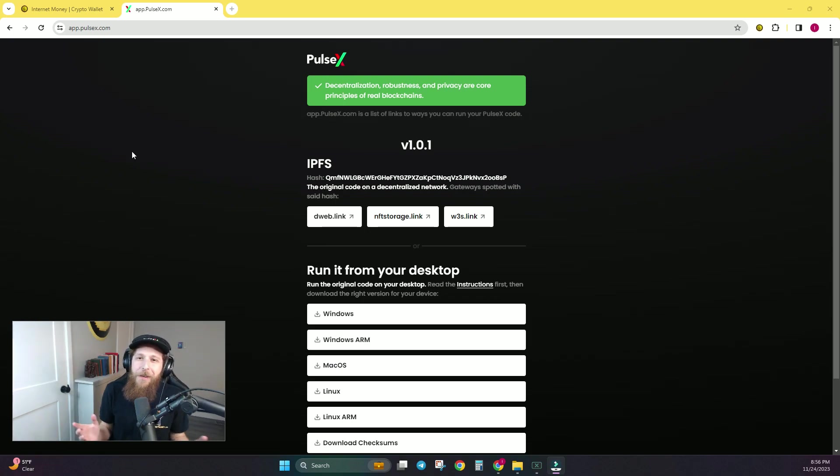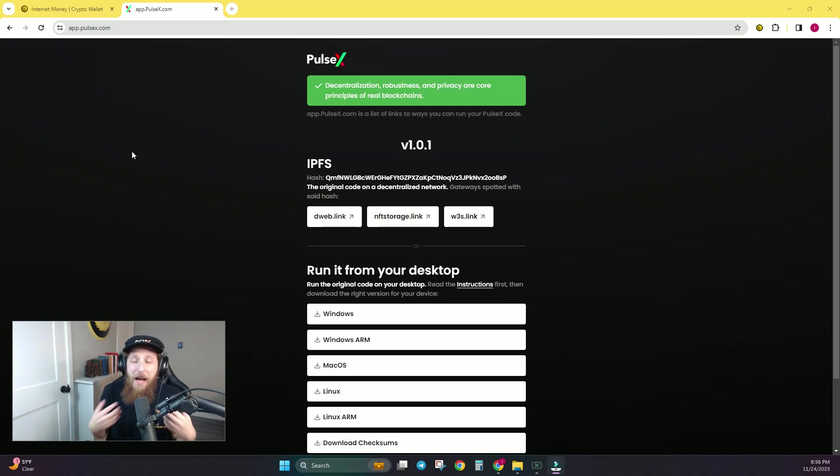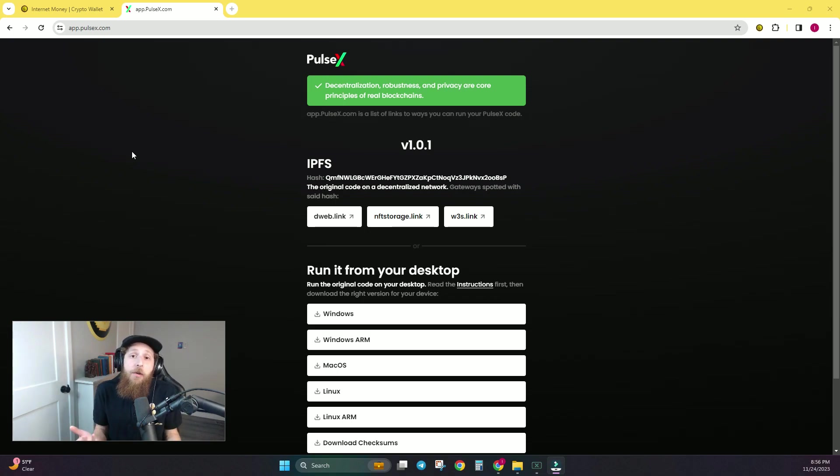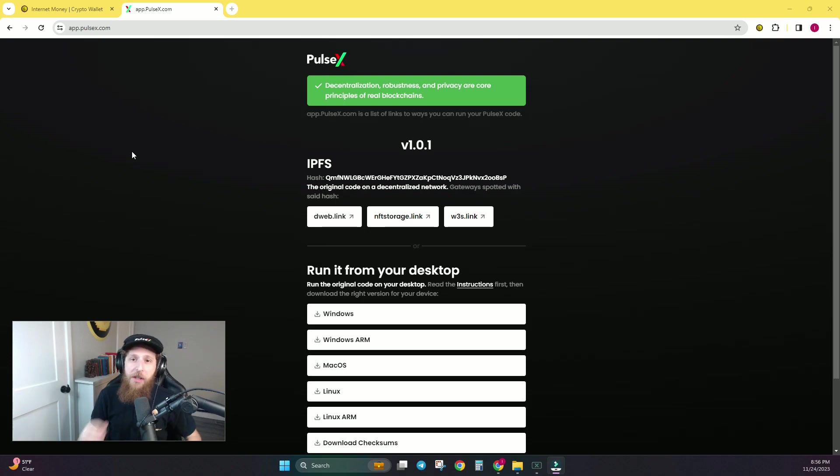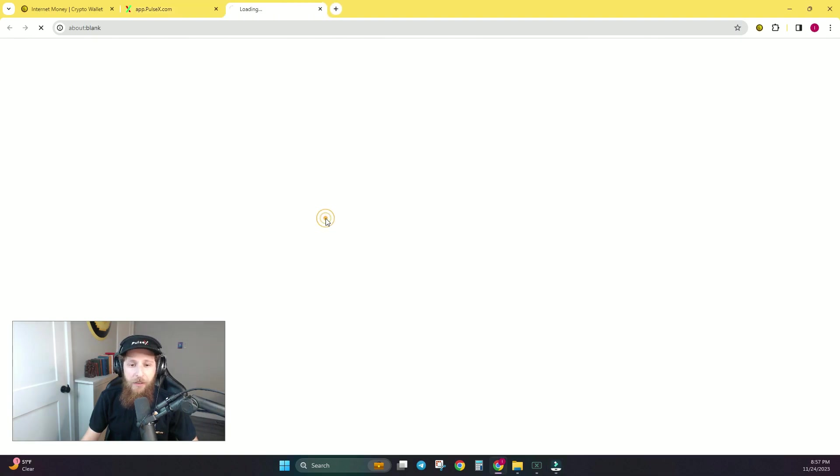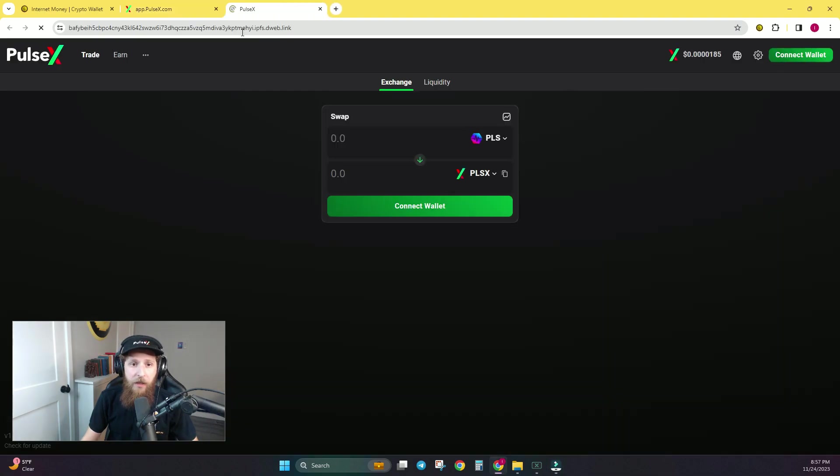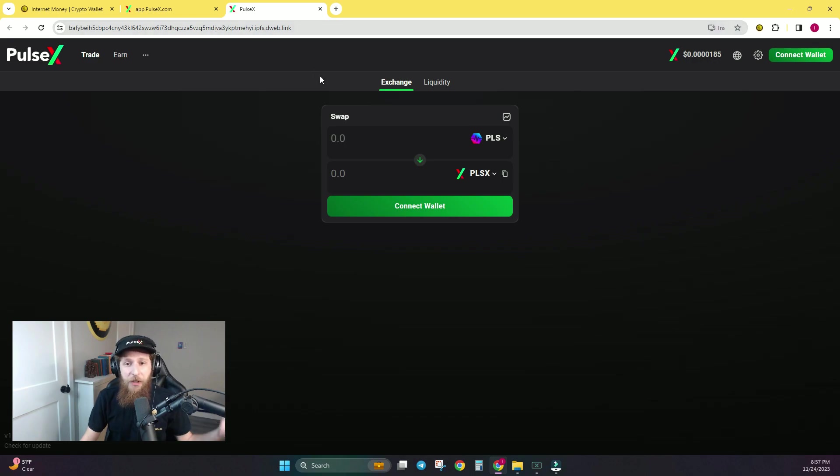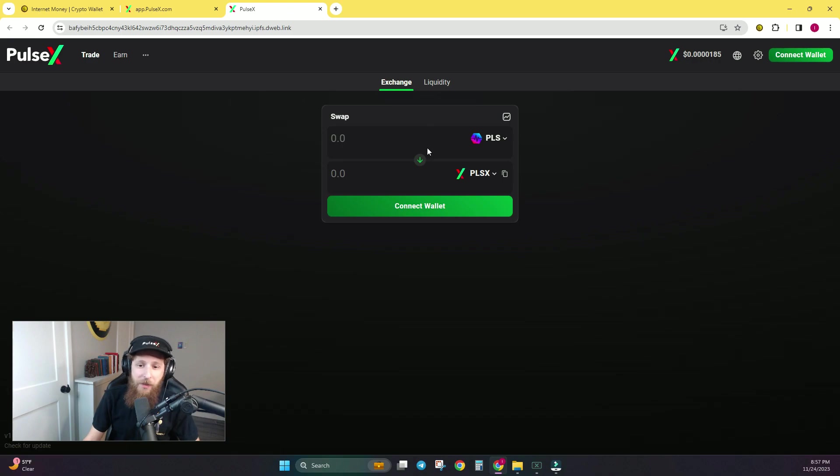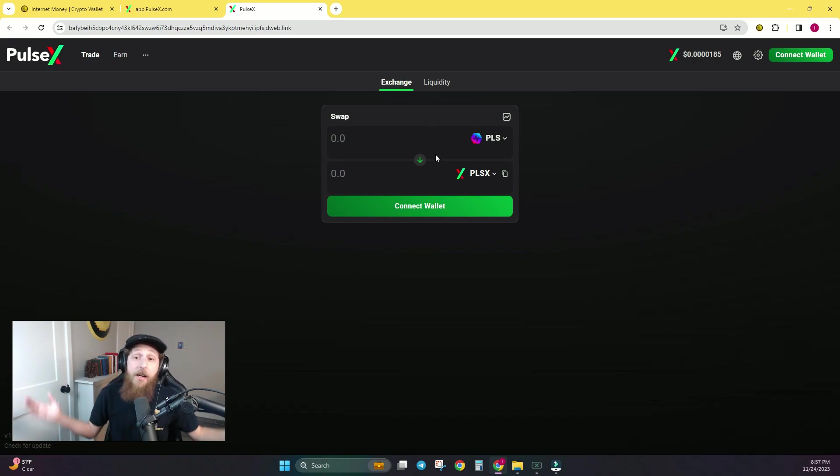And if you're thinking, well, I'm not technically savvy enough to run the PulseX code from my own computer, that's okay. You don't have to, watch how easy this is. Click this first link right here, dweb.link, and it's going to open up a new tab that has the PulseX front end that you're used to. That's literally how easy it is.